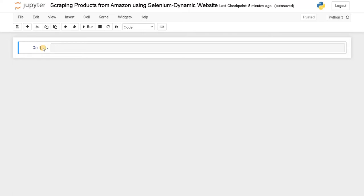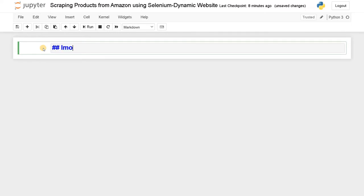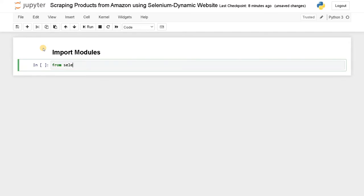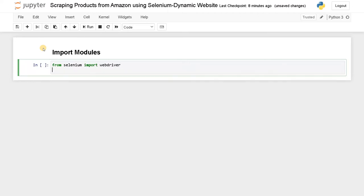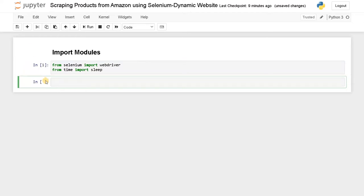First we will import the modules. From selenium import webdriver, and we also import the sleep module: from time import sleep. The sleep method is useful because when you want to click something on a website it has to load for some time, so we use sleep to freeze the code for that duration.